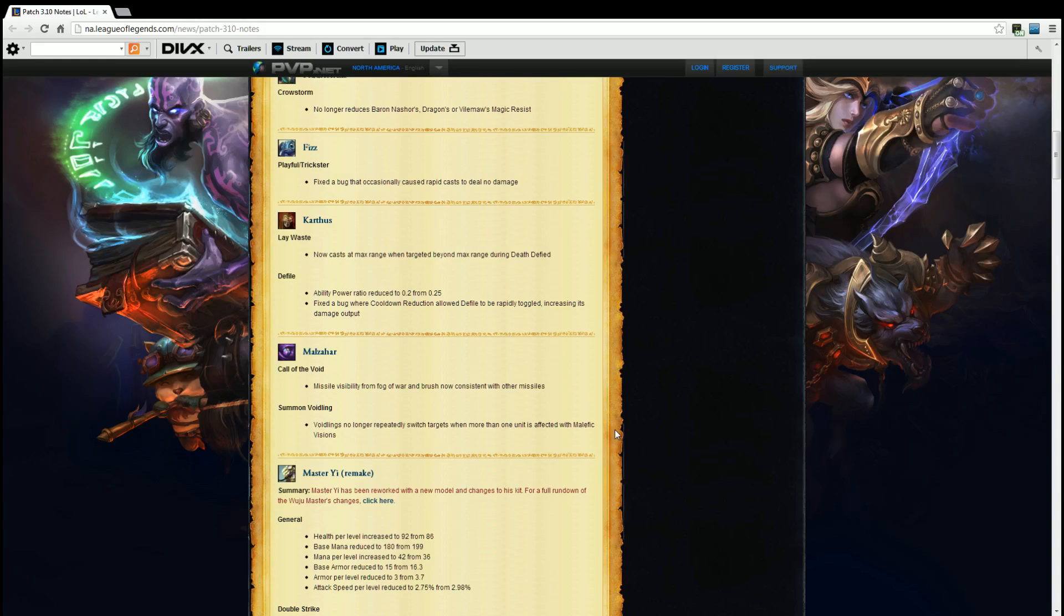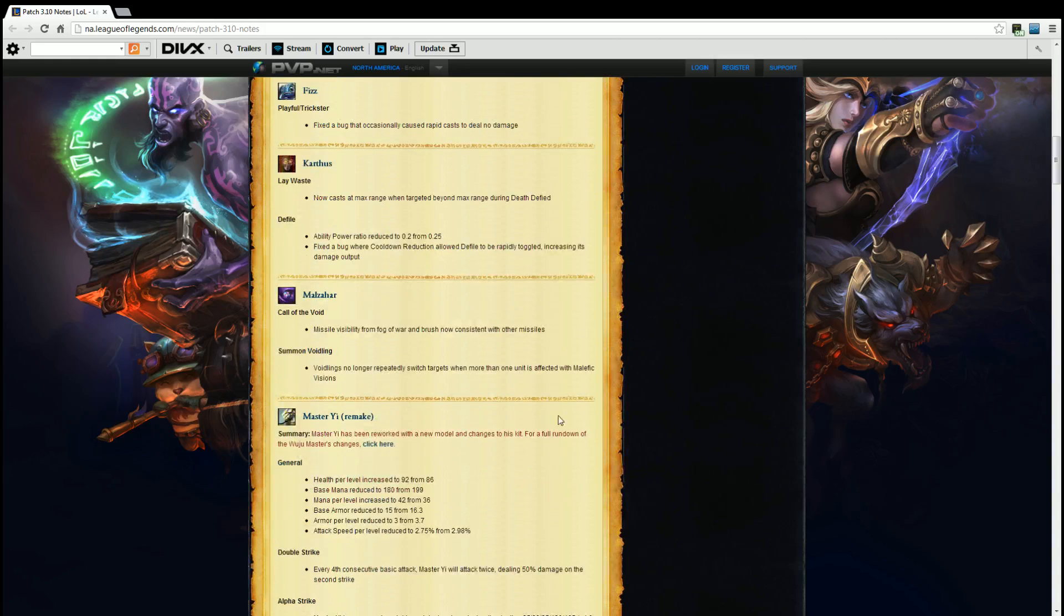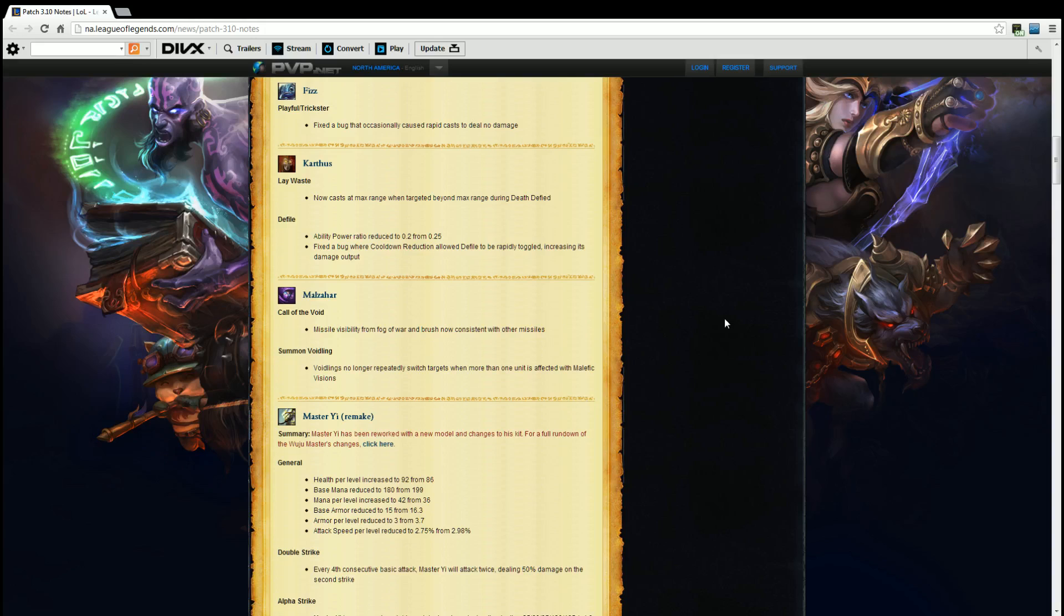Master Yi remake. Summary. Master Yi has been reworked with a new model and changes to his kit. For full rundown, click on the Master Yi changes here. I'll go ahead and put an annotation in the top right hand side so that you guys can go ahead and click on that. Go ahead, pause this video, click on the annotation and you'll see the few minute video I did for the Master Yi rework. Shows you everything broken down. But anyway let's jump right into things here.